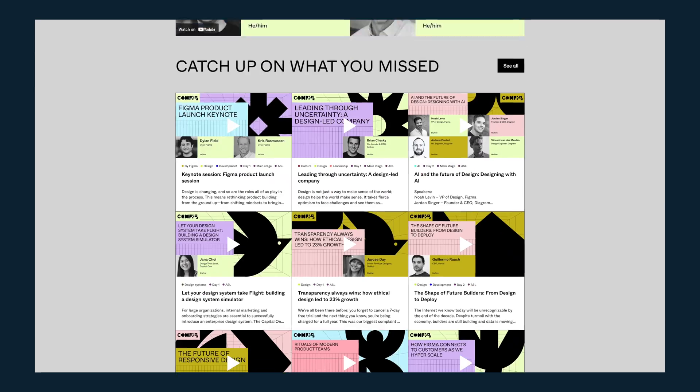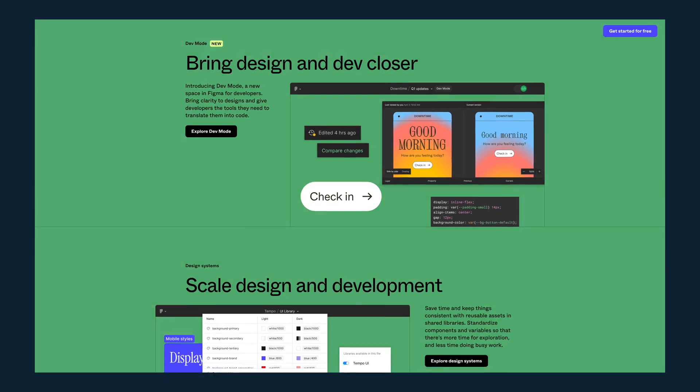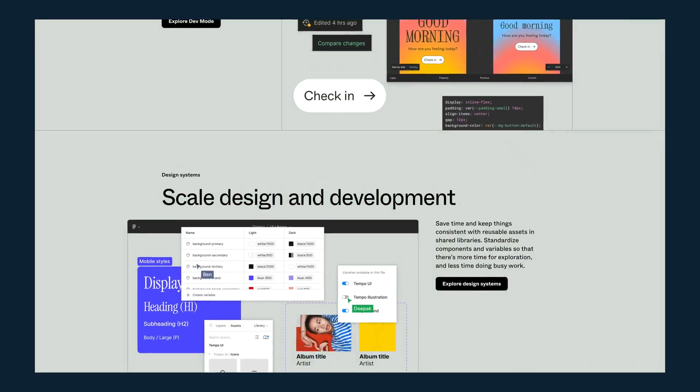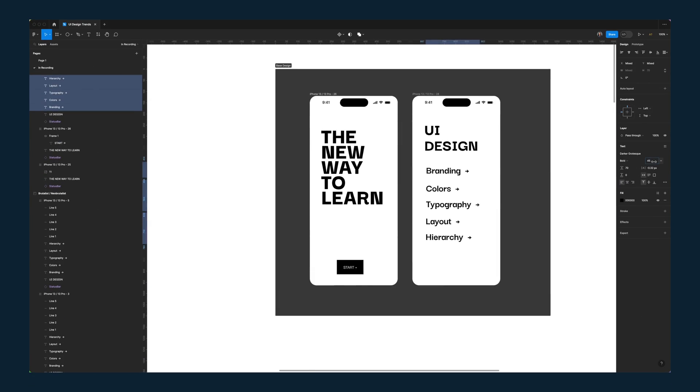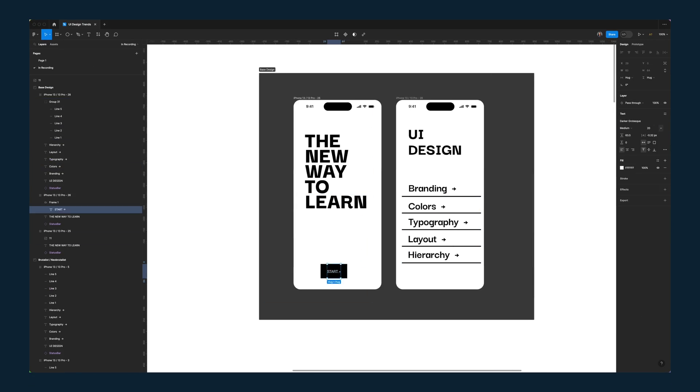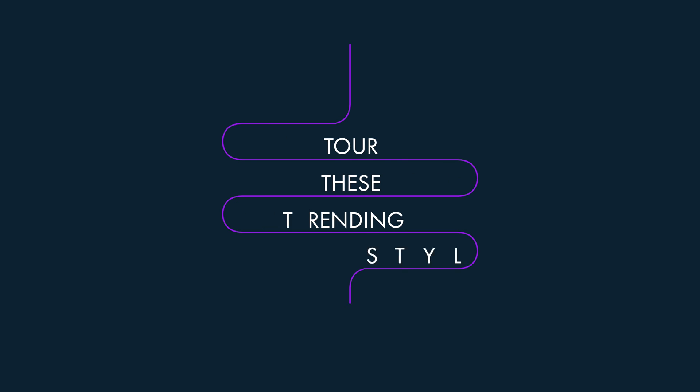These design styles and trends are everywhere right now, but you might not even know what these styles are called or how exactly you can create designs that look like these. So I'm going to take you on a tour of these trending design styles and walk you through how to design each and every one of them.